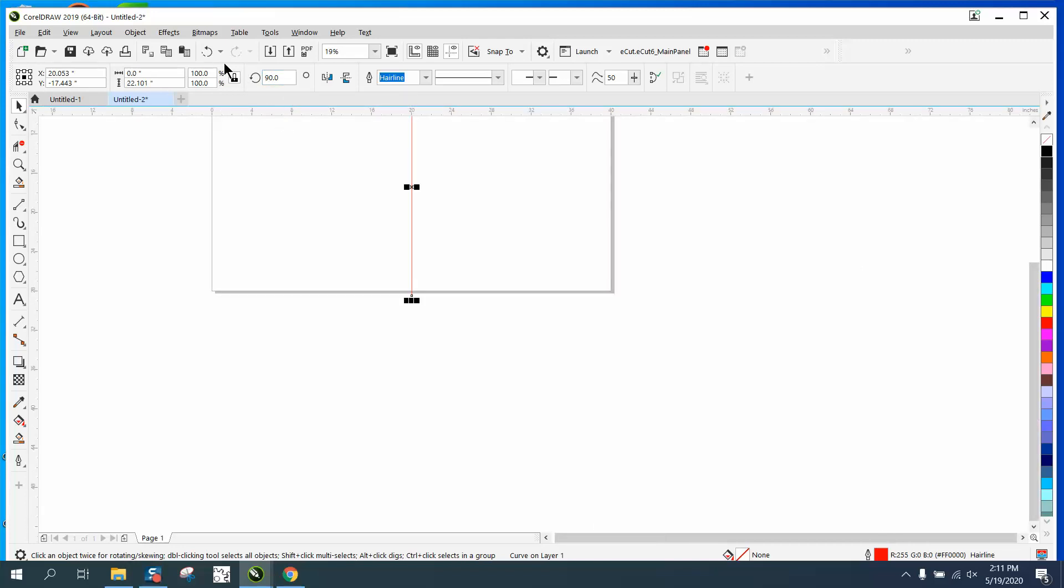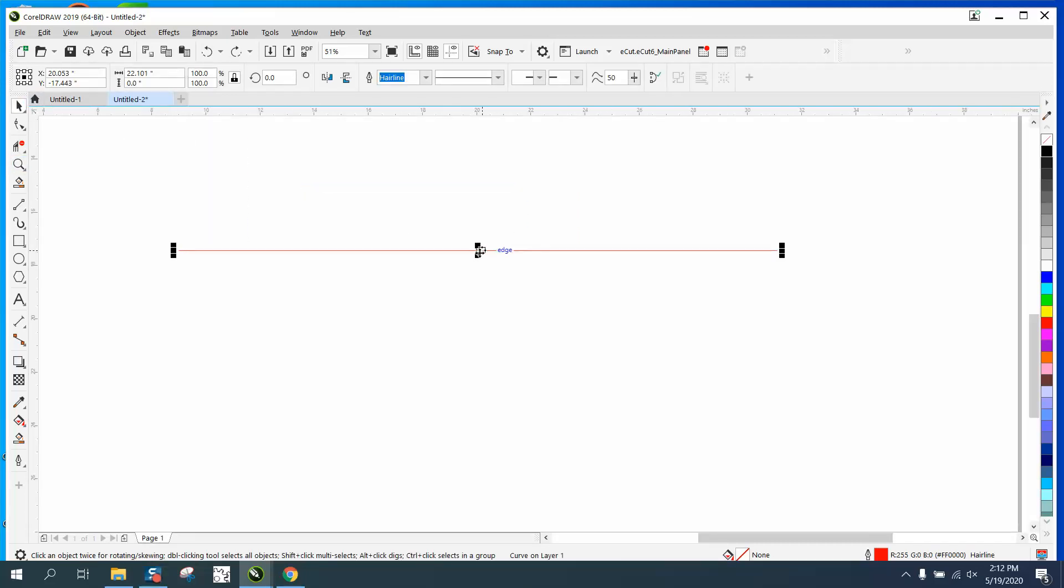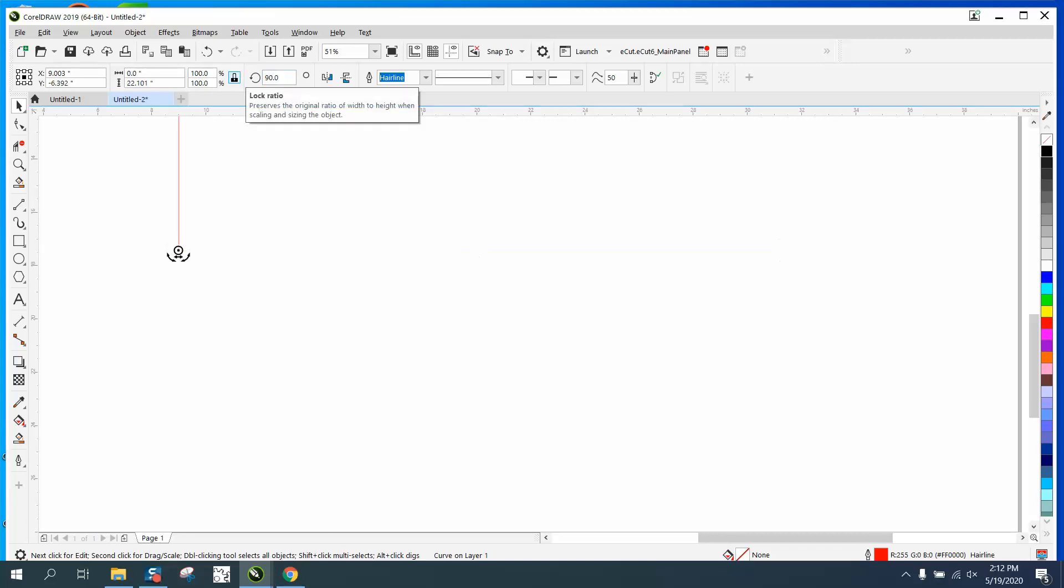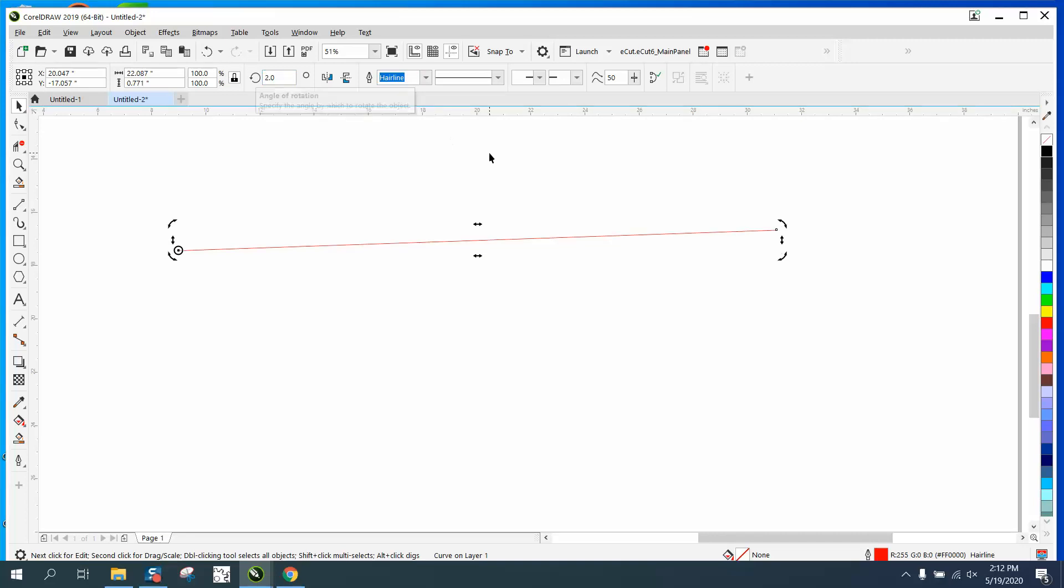It's going to pivot from that point. This is really good when you want to just do two degrees and have it at a two-degree angle. You can grab your shape tool and click on it.